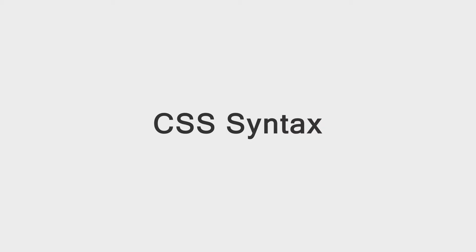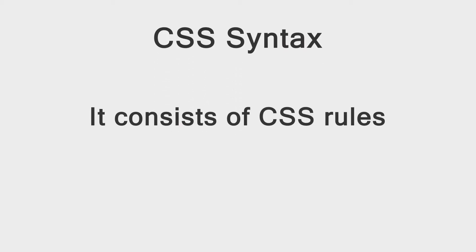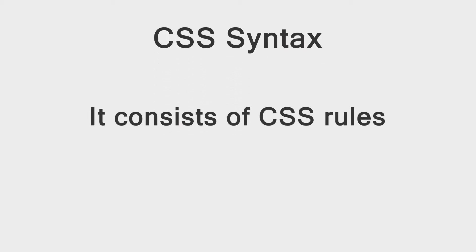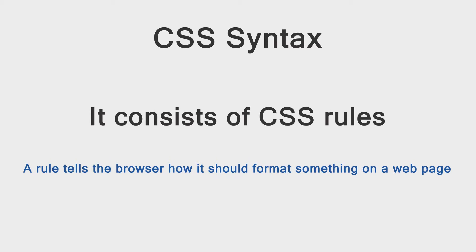CSS Syntax is pretty simple. It consists of CSS rules. A rule tells the browser how it should format something on a web page.